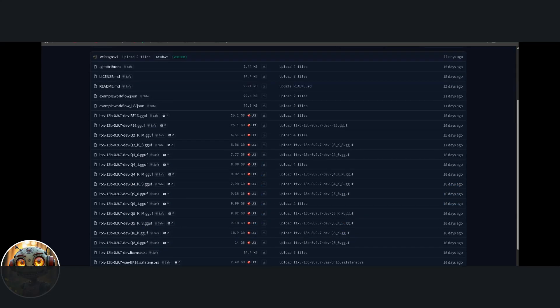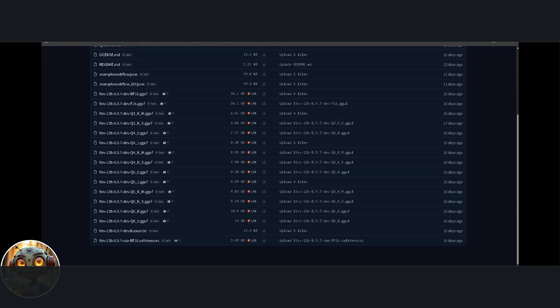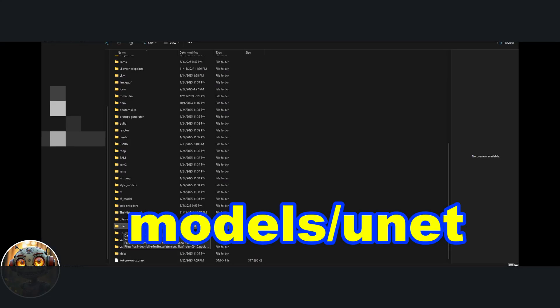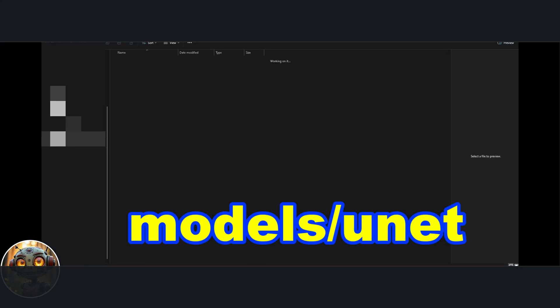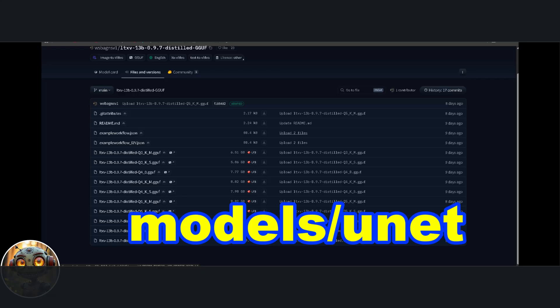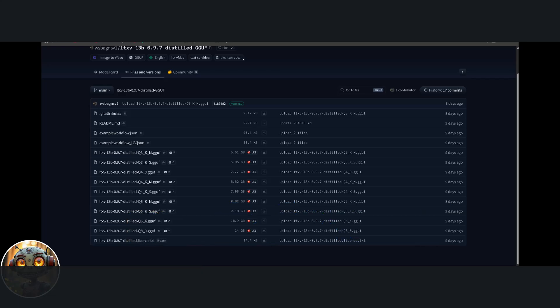Next are the GGUF models. Download the quantized version you're going to use and move it into the models' UNET folder. Do the same for the GGUF distilled model. It goes in the models' UNET folder as well.